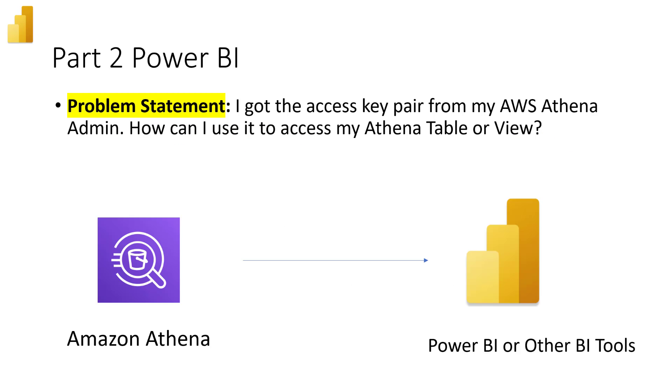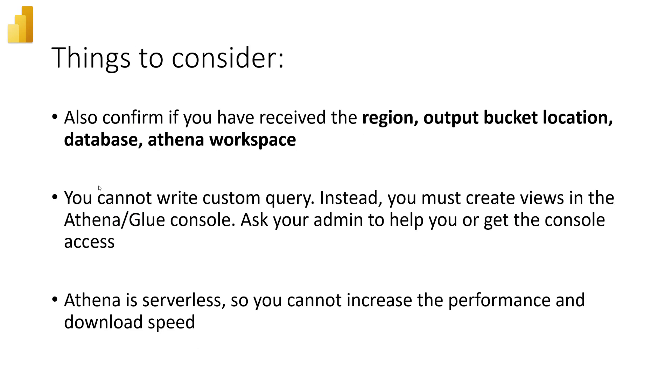In the second part of the video, I am a Power BI developer and my problem statement is I got the access key pair from my AWS Athena admin. Now, how can I use it to access my Athena table and views to make my report?